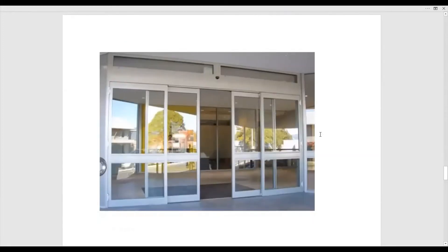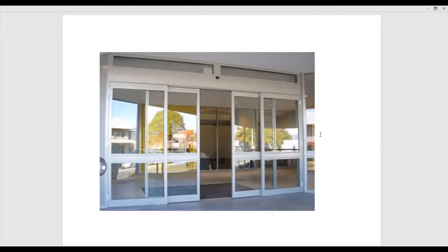Another example is an automatic door. You see these at hospitals or grocery stores and think it's a great idea for someone who uses a wheelchair. But think about how many other people benefit — someone escorting a patient, people who don't want to touch doorknobs, or someone carrying heavy bags. That automatic door becomes a universal design strategy for accessing the building — and in our case, accessing the curriculum.